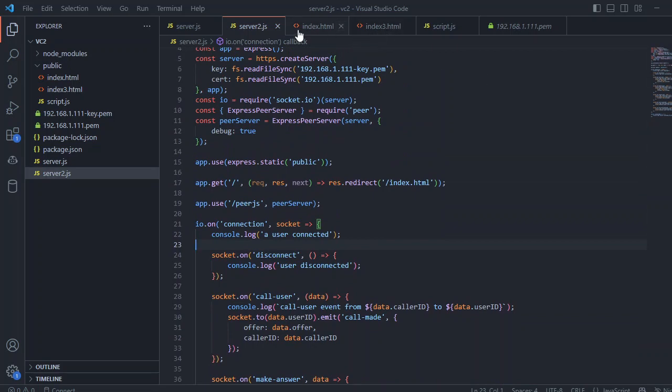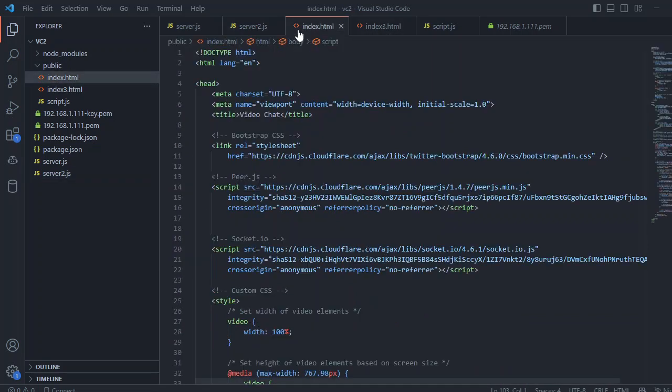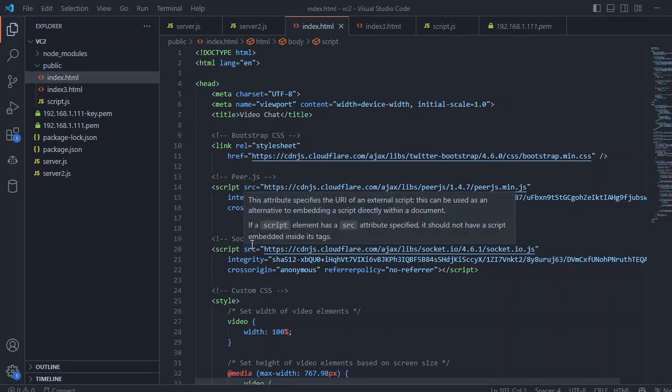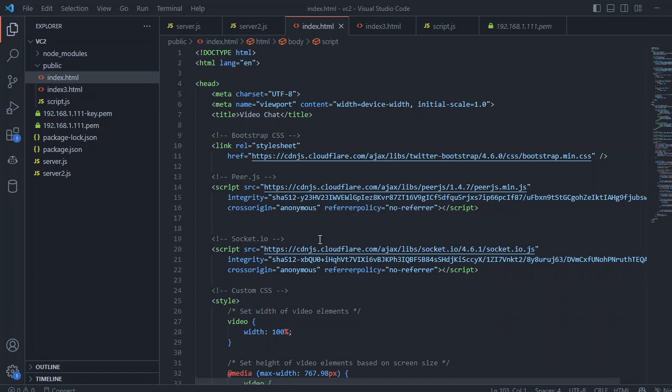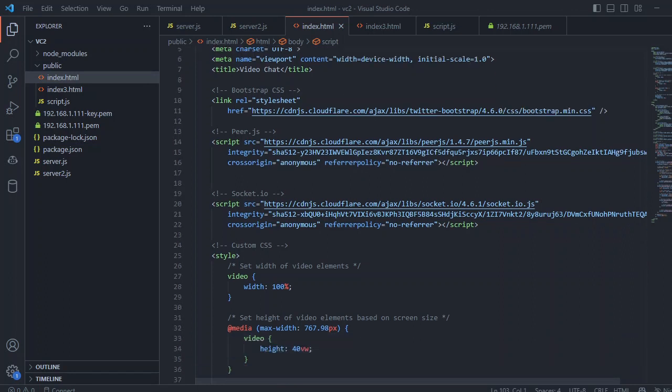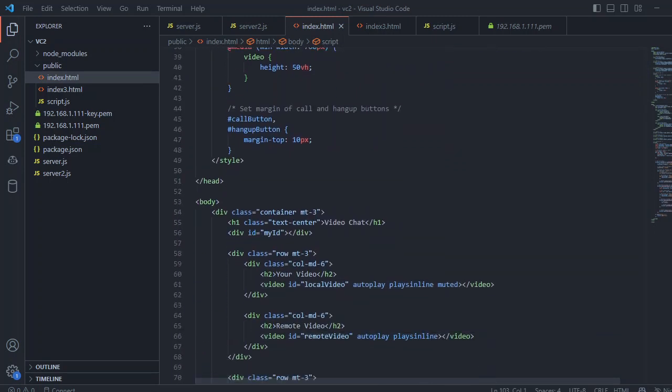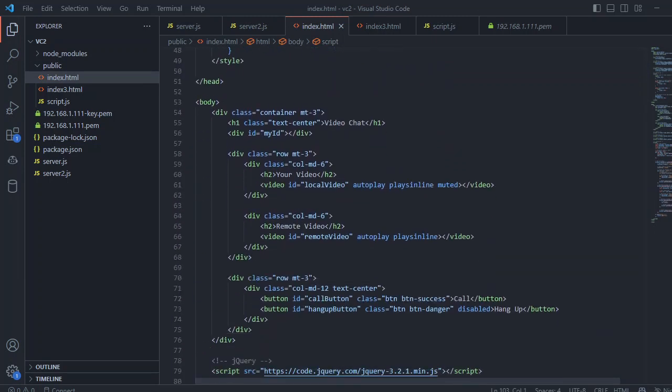Let's move to the index.html file. In the index.html file, we use Bootstrap for styling our code, and we enable the peer.js file, the socket.io, and all these CDNs. In the styling, we just added some media query, which is not required if you don't want to.